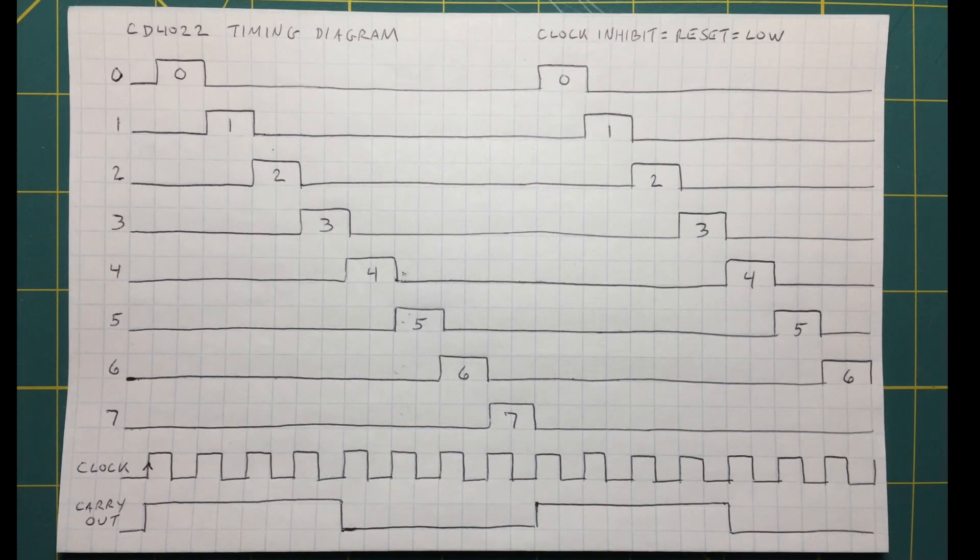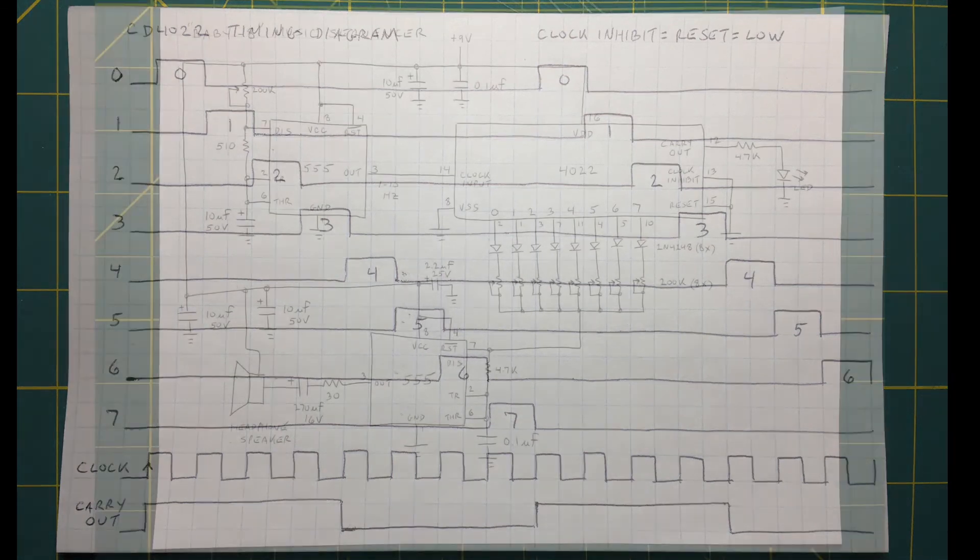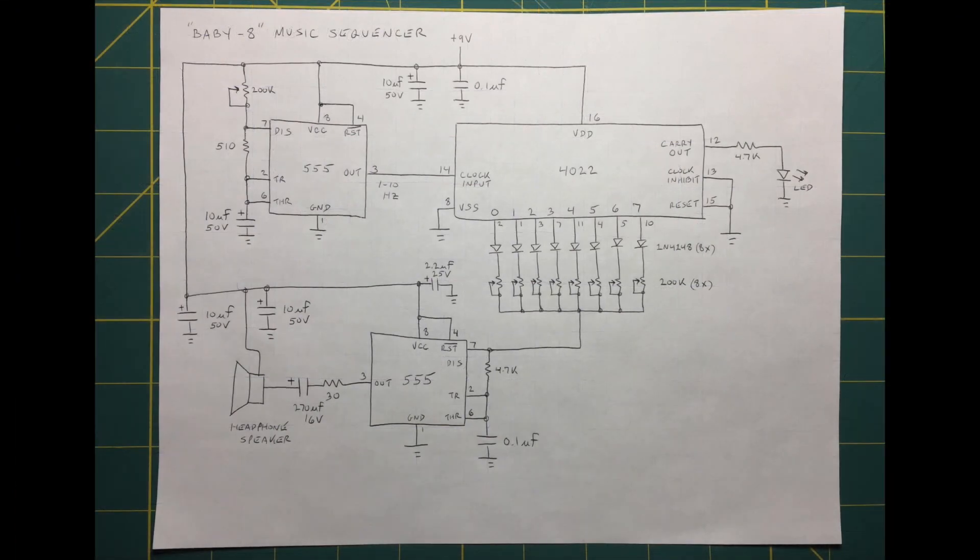Where before we used the push buttons in the mini keyboard circuit to bias each RC network in order to play each note, the eight outputs of the 4022 now do this for us automatically and in sequence from left to right.